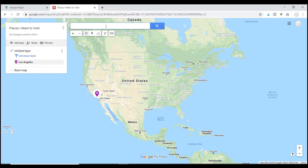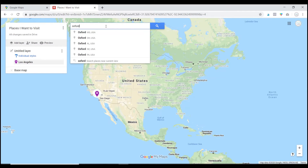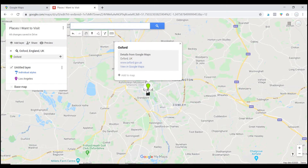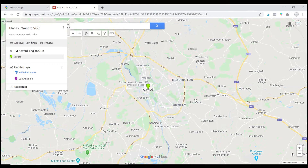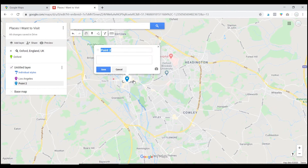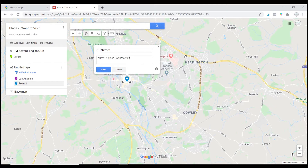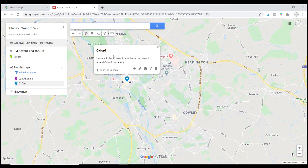Another thing you can do to put a marker down in a more precise location — let's say you know a place you want to mark but it's not clearly labeled on the map — is type it in the search bar. Let's say I want to visit Oxford, England. If I click on it, it will take me directly to Oxford and make it much easier to place my marker. So then another student, Lauren, can add: 'A place I want to visit because I want to attend Oxford University.'